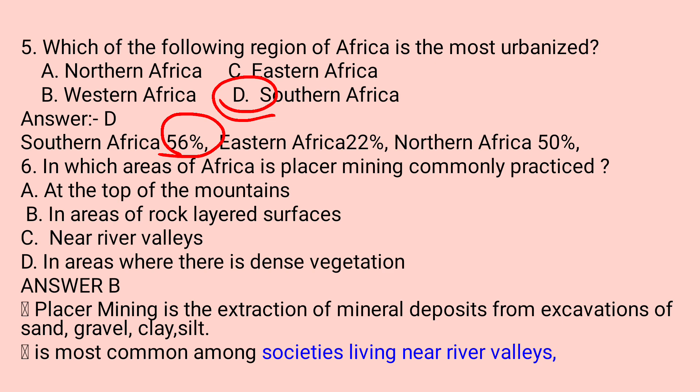Question number six: In which areas of Africa is placer mining commonly practiced? Placer mining is the extraction of mineral deposits from excavation of sand, gravel, clay, and silts. This is most common among societies living near river valleys. The options are: A. At the top of mountains. B. In areas of rock layer surface. C. Near river valleys. D. In areas of dense vegetation. The correct answer is C — near river valleys.